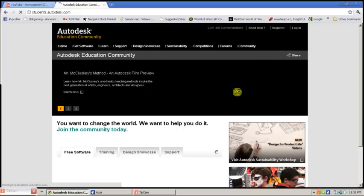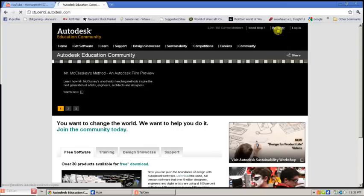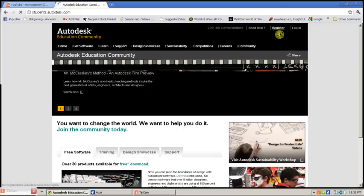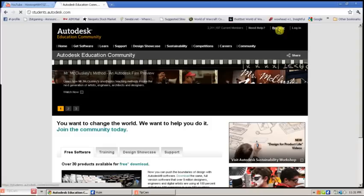From here you're going to want to make an account. Go up to register, which is in the upper right-hand corner.